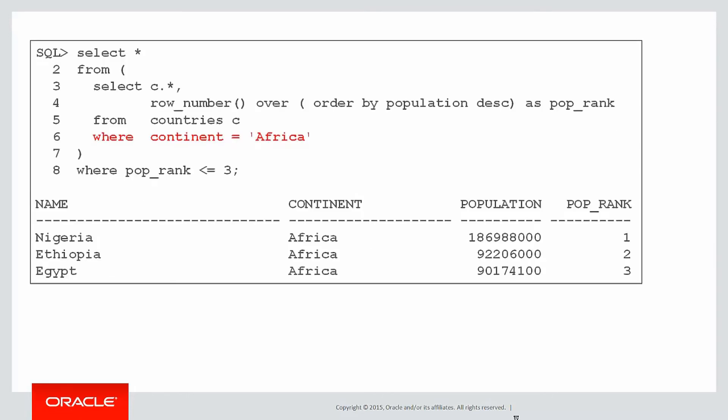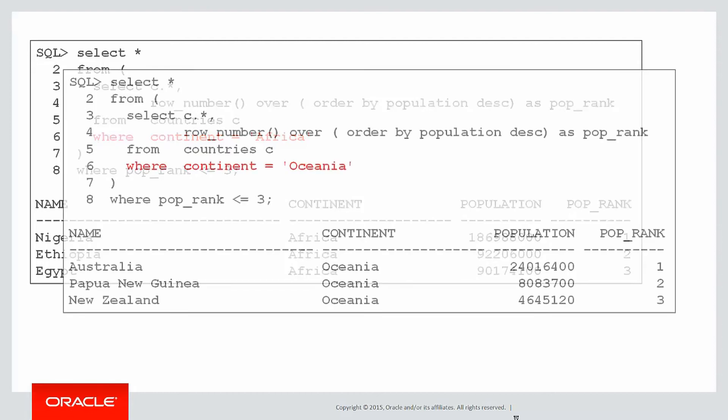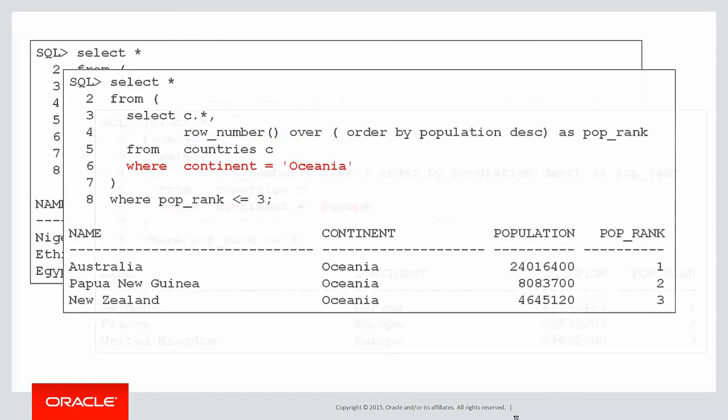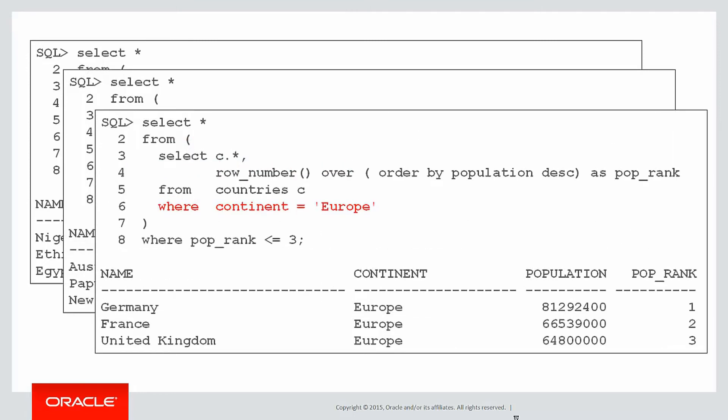Now what I could do is run my standard analytic functions with no partition clause and simply apply a WHERE clause for each of the continents. So I could run this query for Africa and get the top three, then run it for Oceania and get the top three, then for Europe and so on, and bring all those results together, but obviously that's not particularly an efficient way of doing it.